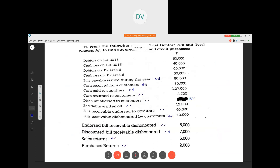Bills payable issued — creditors debit side. Cash received from customers means cash received from debtors, so it appears in the debtors account on the credit side, since receiving cash decreases the value of debtors. Cash paid to suppliers means creditors — whenever we are paying cash it decreases the value, so creditors debit side. Cash returned to customers means we are giving cash back to debtors, so debtors amount will increase — debtors debit side. Discount allowed to customers — debtors account, one thousand five hundred.